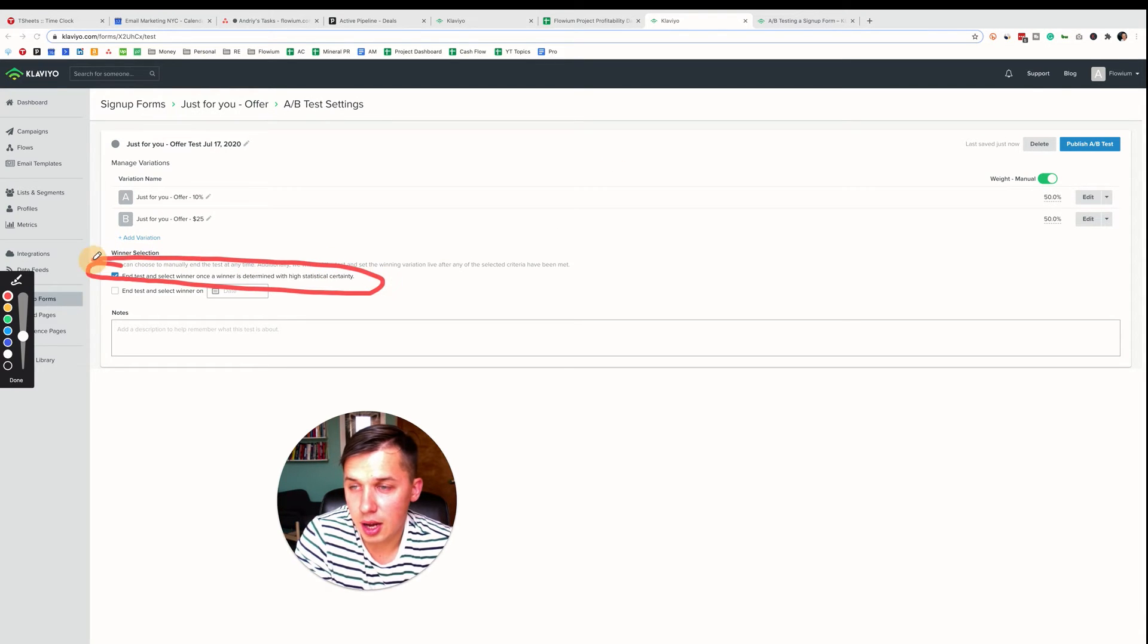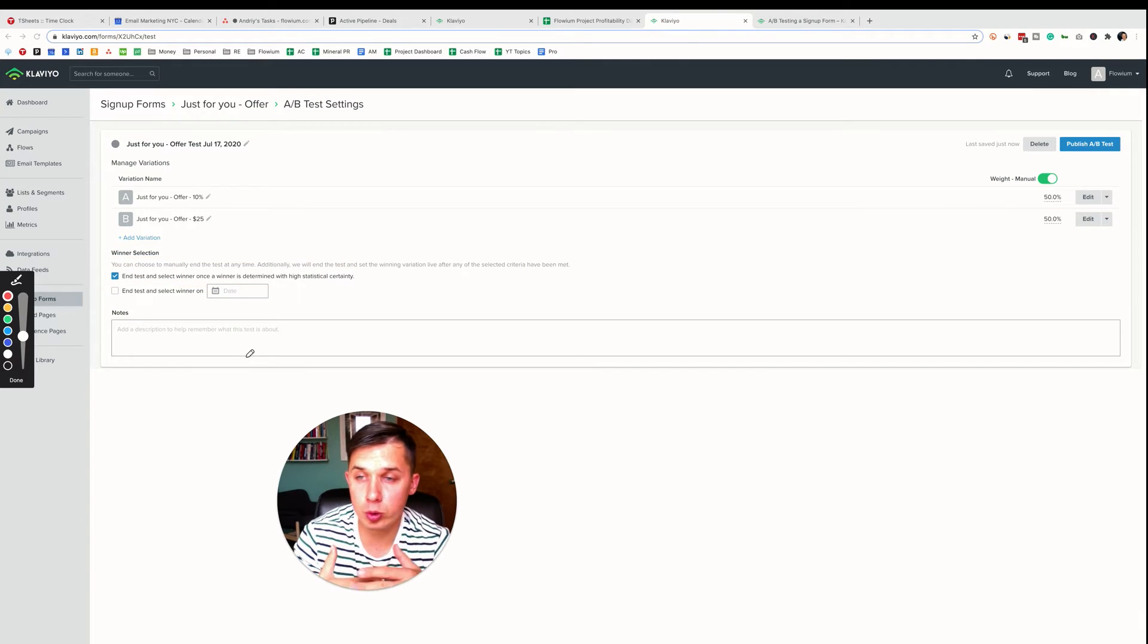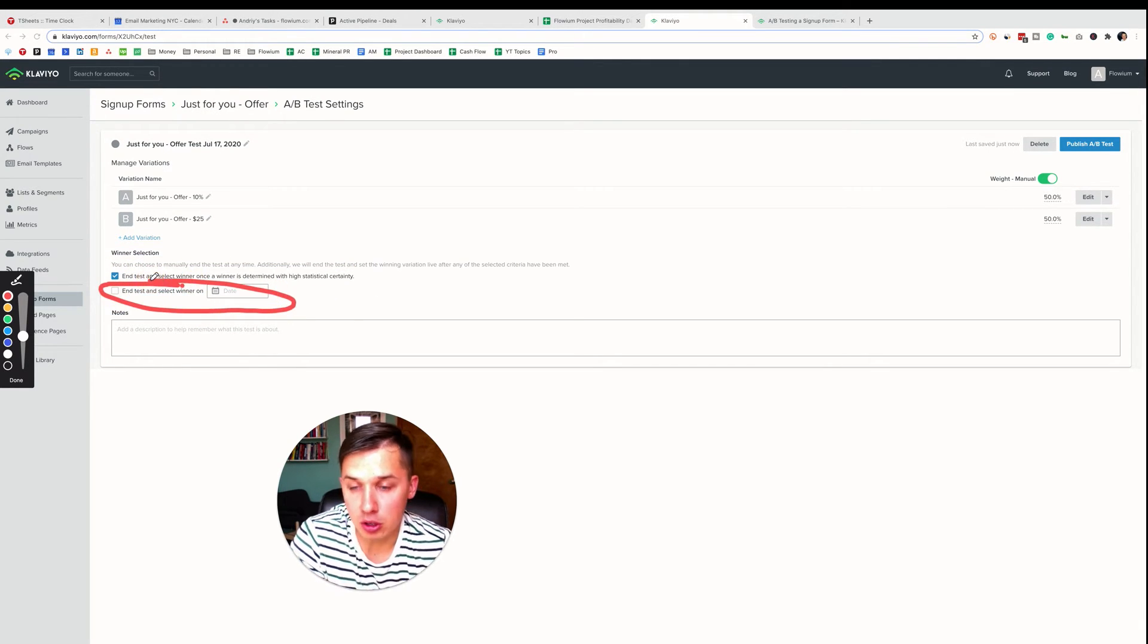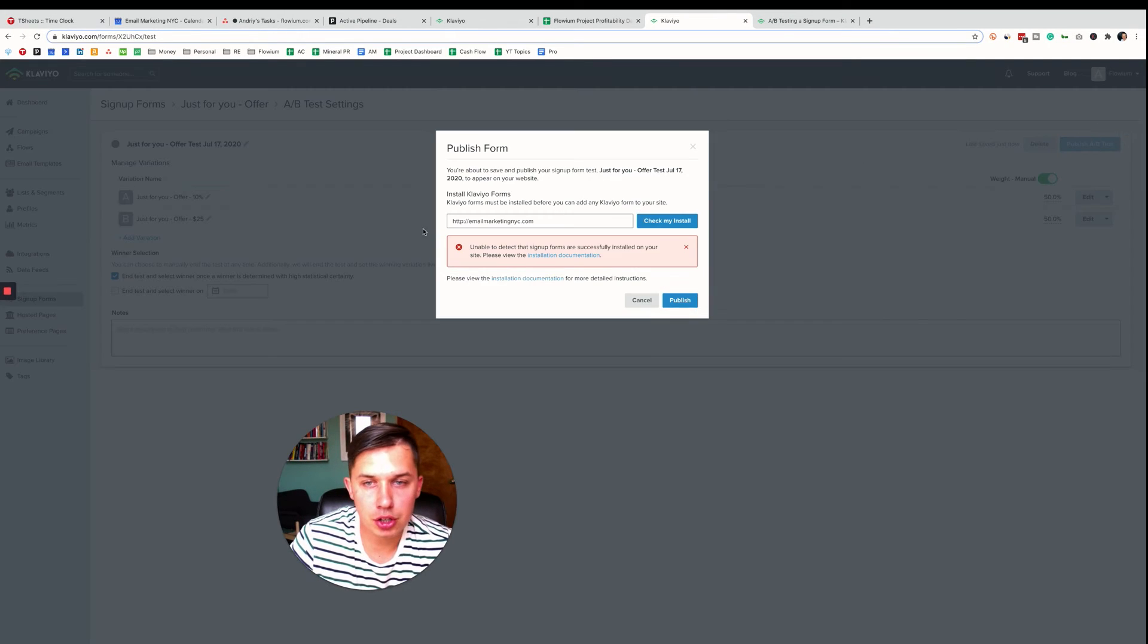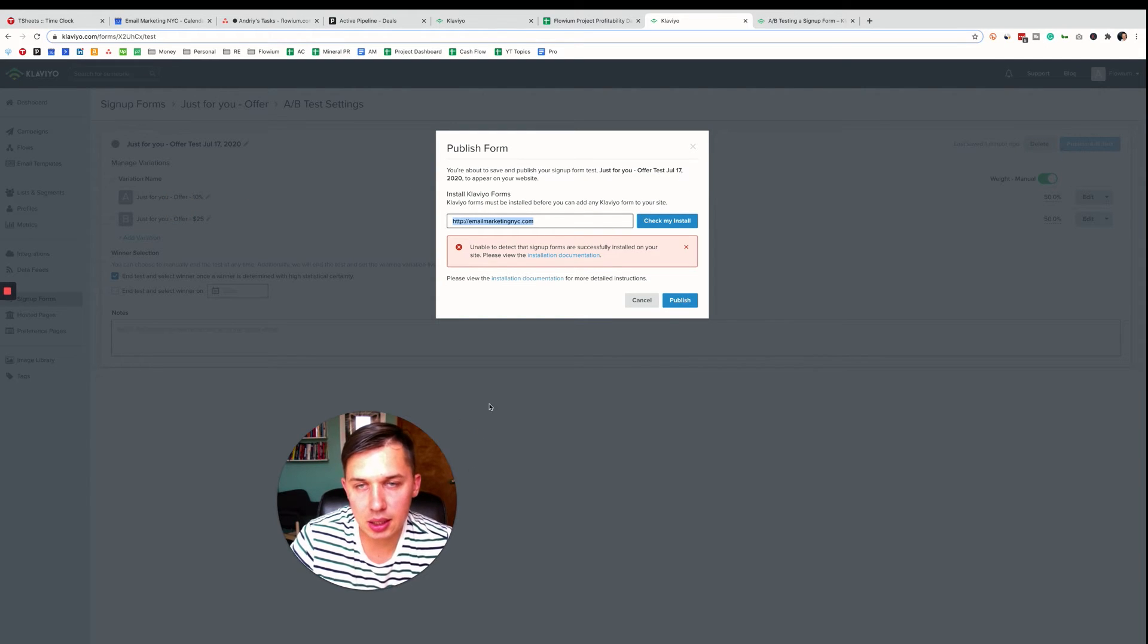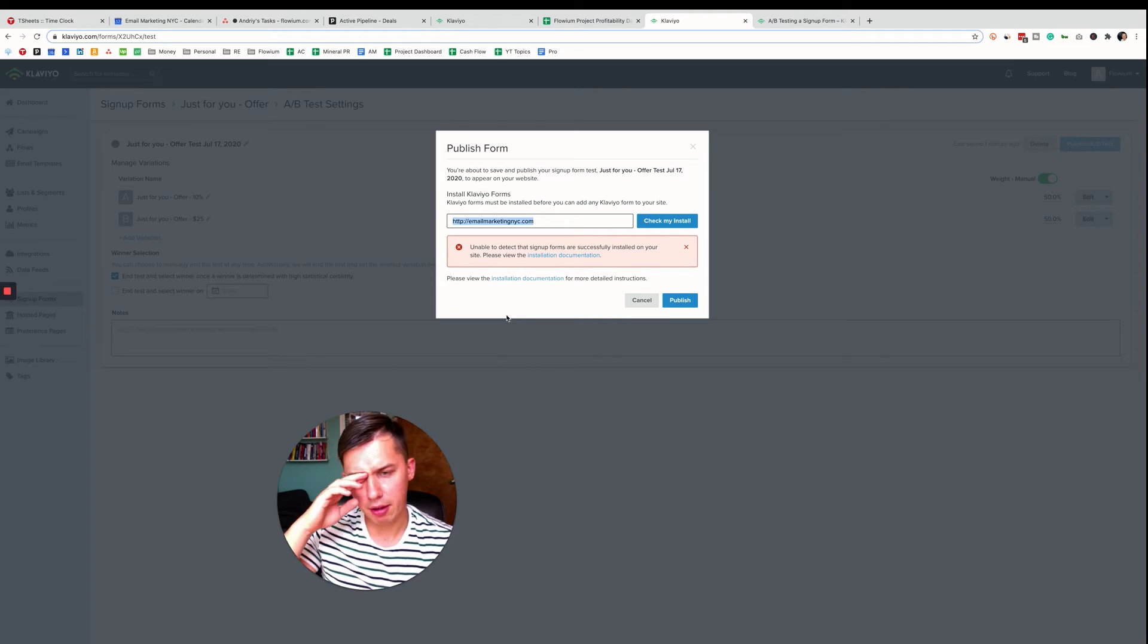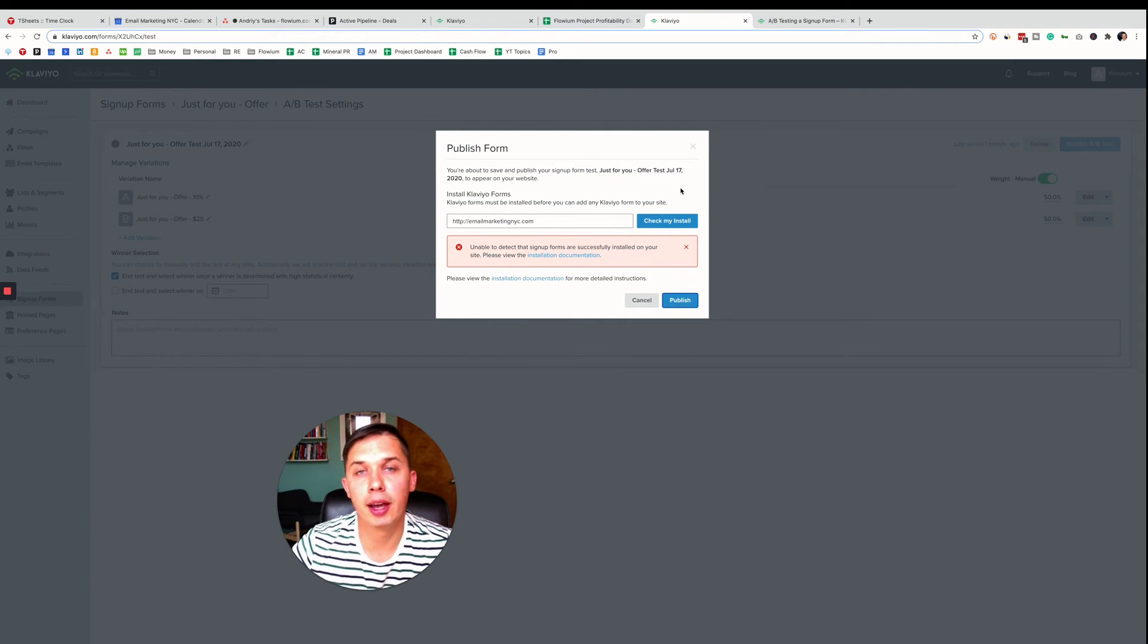First, you have this option to end the test depending on who is the winner. Or you have an option here to end on a specific date if you want. And you click publish. I mean, it's a test account. I don't have a Shopify store or any e-commerce. That's why it will not publish. But you click publish and it will go live to your website.